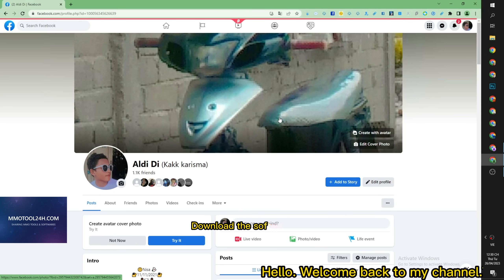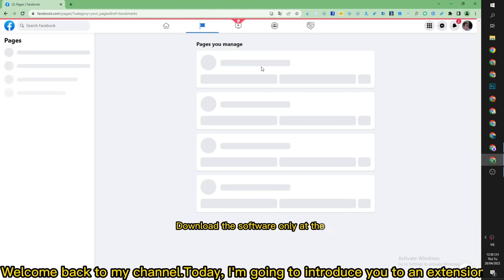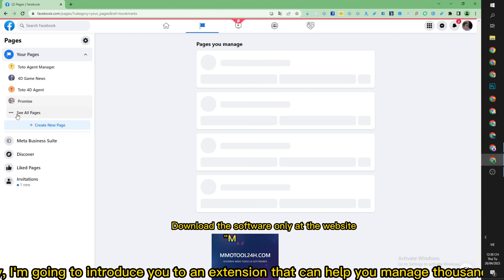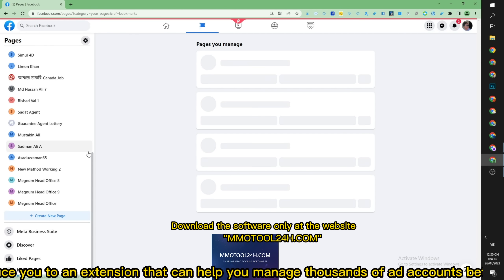Hello! Welcome back to my channel. Today, I'm going to introduce you to an extension that can help you manage thousands of ad accounts better.